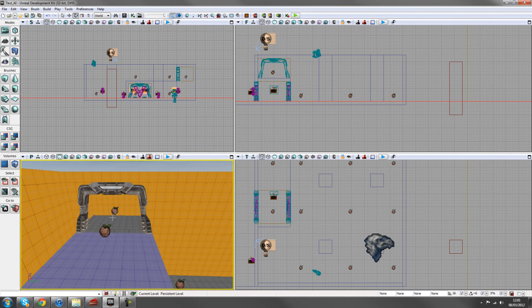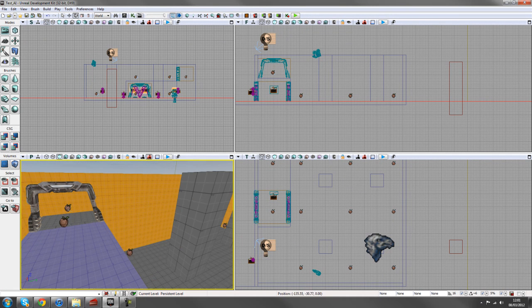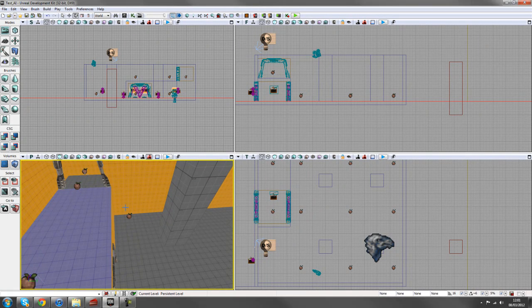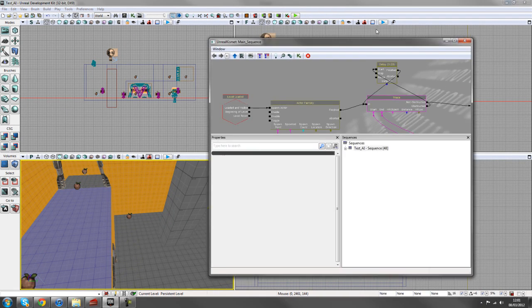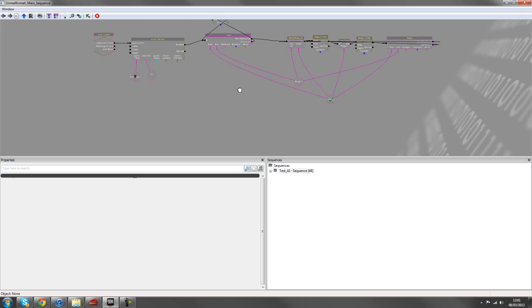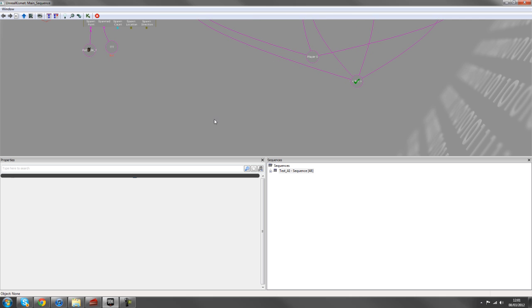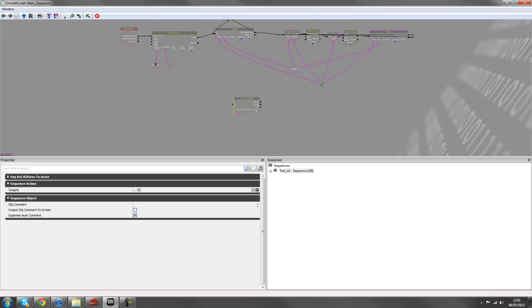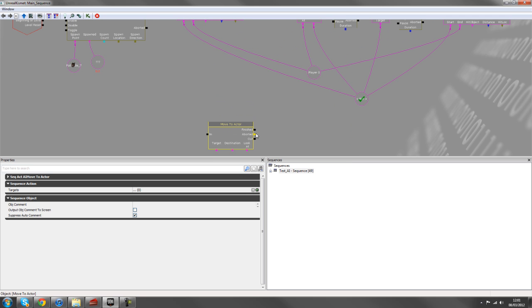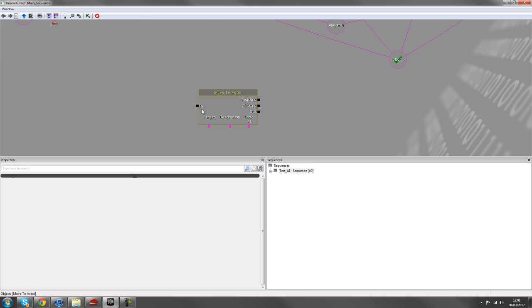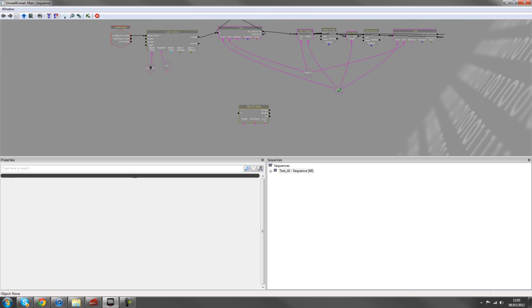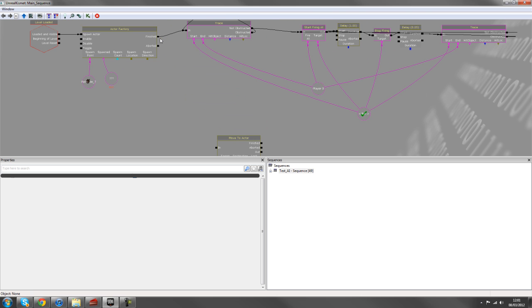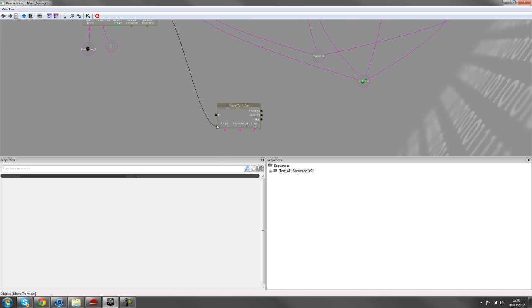So now we need to get him moving outside of this doorway into the level, navigating around and trying to kill us. So we'll bring our sequence back into play here. And just below it, what we'll do is we'll right click new action, AI and move to actor. And this will tell, this basically acts as, you move this guy around in the level to a certain destination.